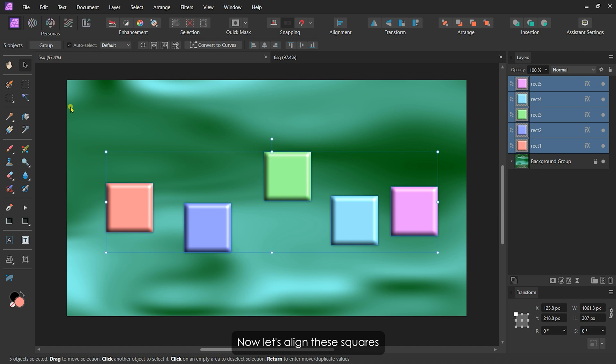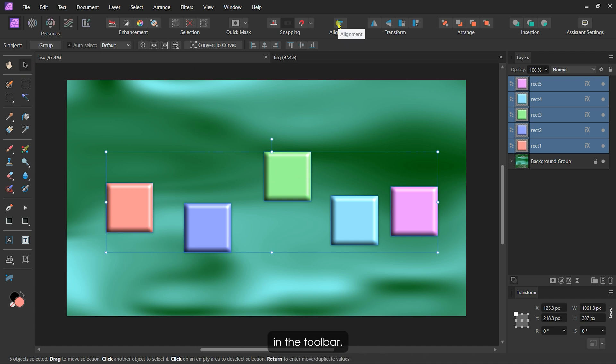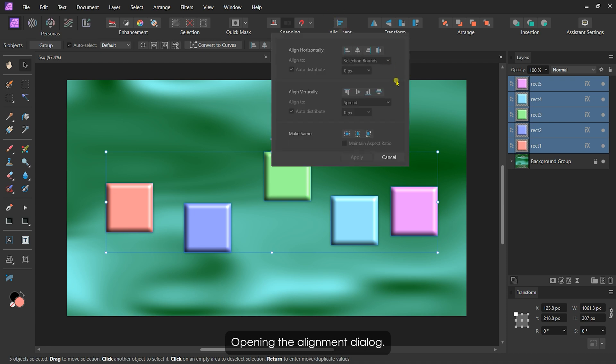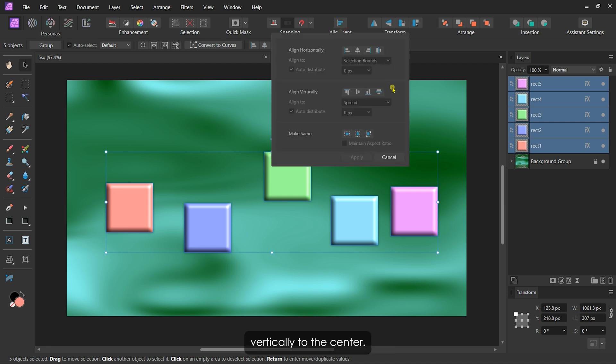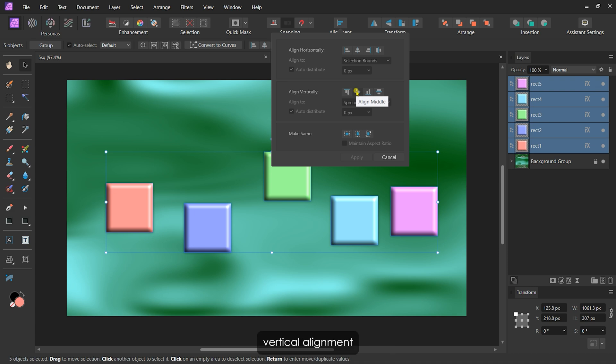Now let's align these squares. With the Move tool active, I'll click the alignment button in the toolbar, opening the alignment dialog. I'll align the squares vertically to the center. Watch how clicking the center vertical alignment button neatly organizes them into a straight line.